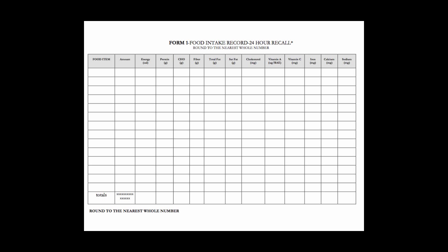Across the top you will see the nutrients that we're looking for. The food item, the amount, and the different vitamins, minerals, and macronutrients as well as calories.